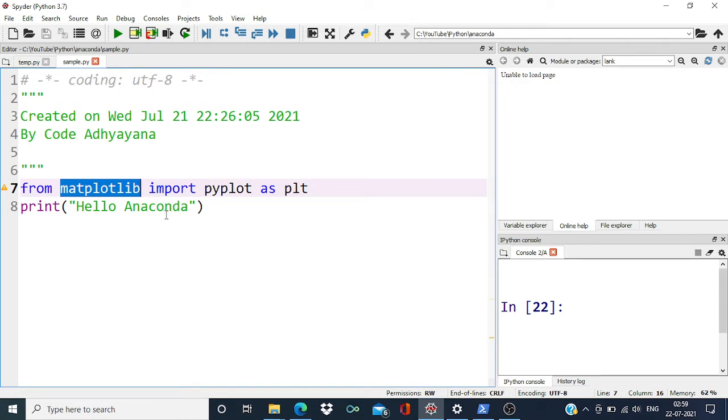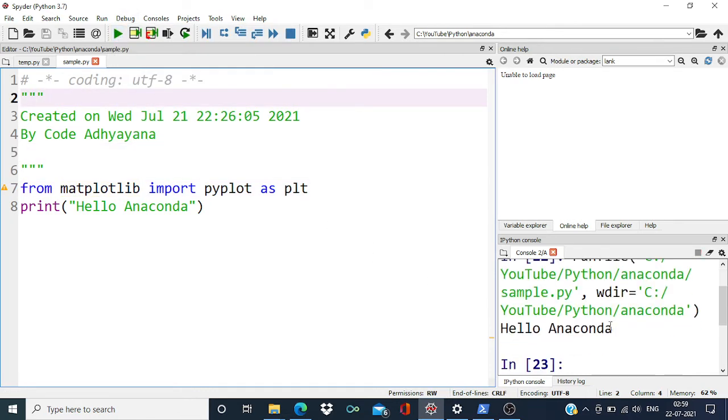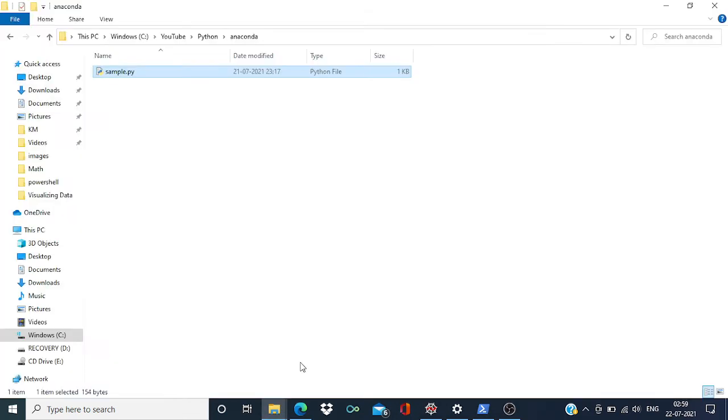So let me run this code. It's running fine. Now this file I have saved into this folder location, so let me open this.